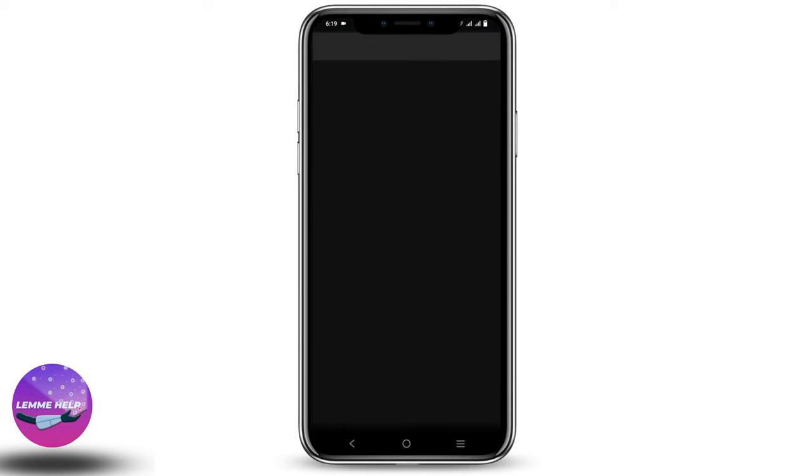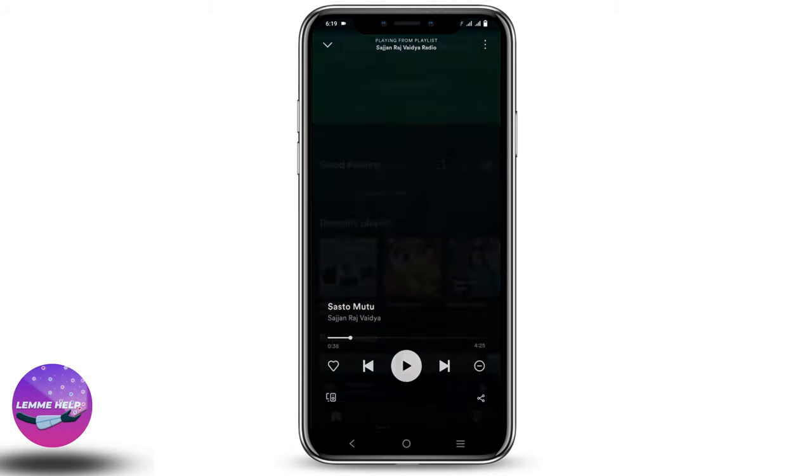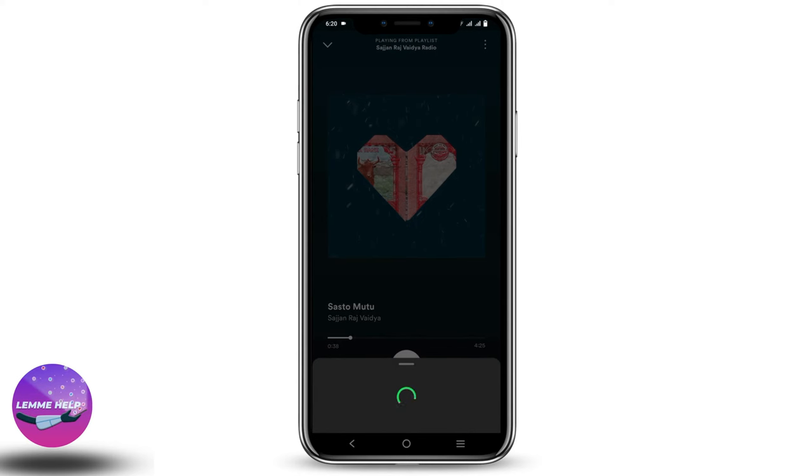Once you click on that, you have to now select the song. After that, open the song. Now what you have to do is click on the three dots on the top right corner.